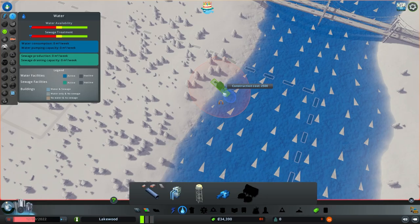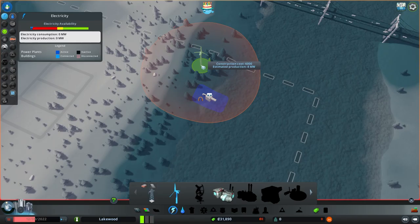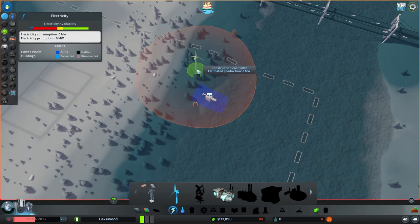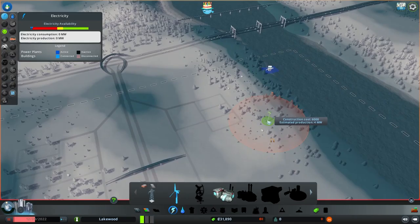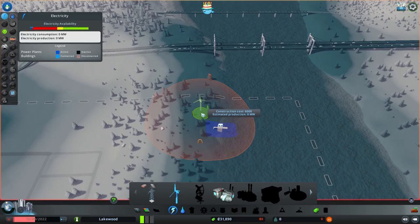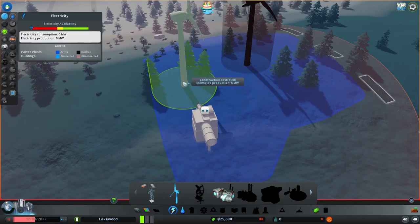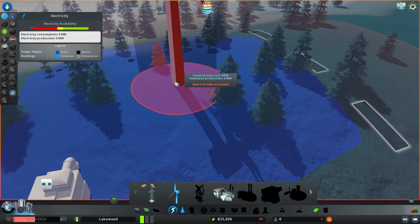When placing wind turbines, notice it shows construction cost and estimated production. Right here it's eight megawatts maximum; over there it only produced three. You can tell by the heat map where wind is strongest on this map, and every map is different based on terrain. We'll place it in the optimal spot. The little blue bubble around it is your power grid — as long as the blue bubble is connected to your power producer, that area is connected.